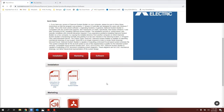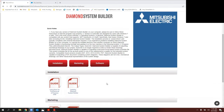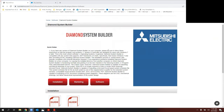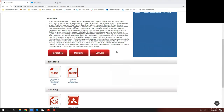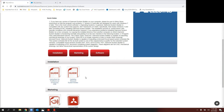If you go to mylinkdrive.com, click on the flag, click on software, and scroll down, you'll see Diamond System Builder. There are a couple of installation guides. If you have a really old version — like version one, two, or three — you'll need to remove the old Diamond System Builder before installing the new one, as it won't be able to update. There's a guide on how to remove it on Windows.